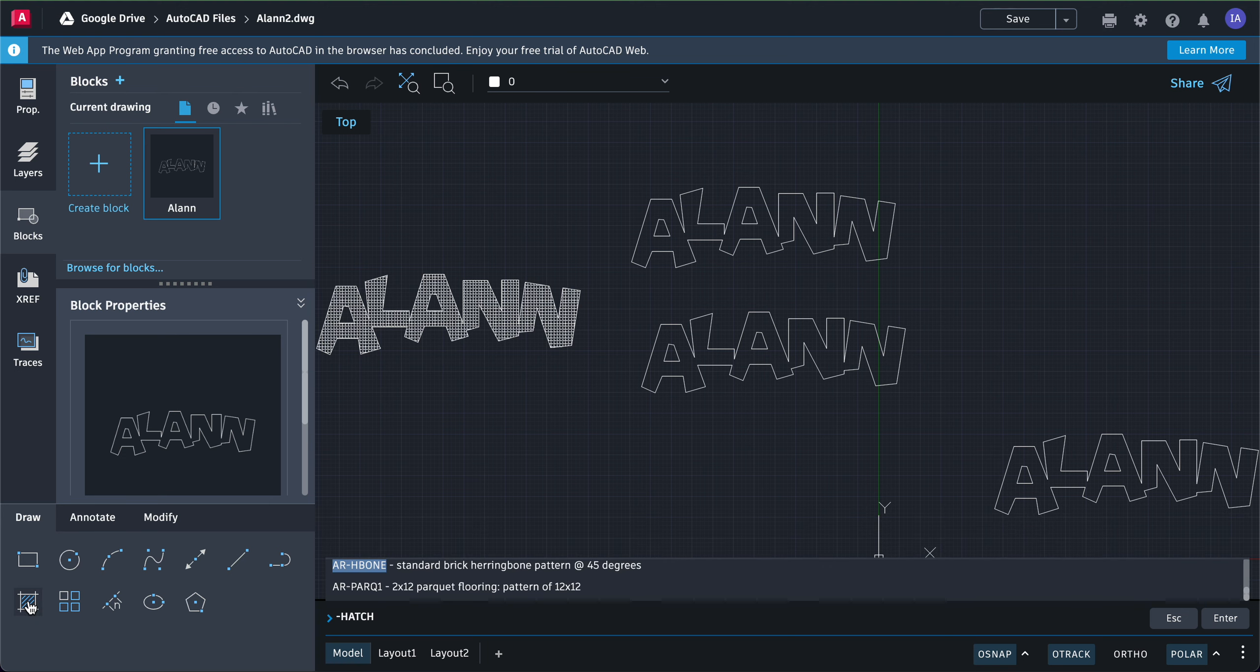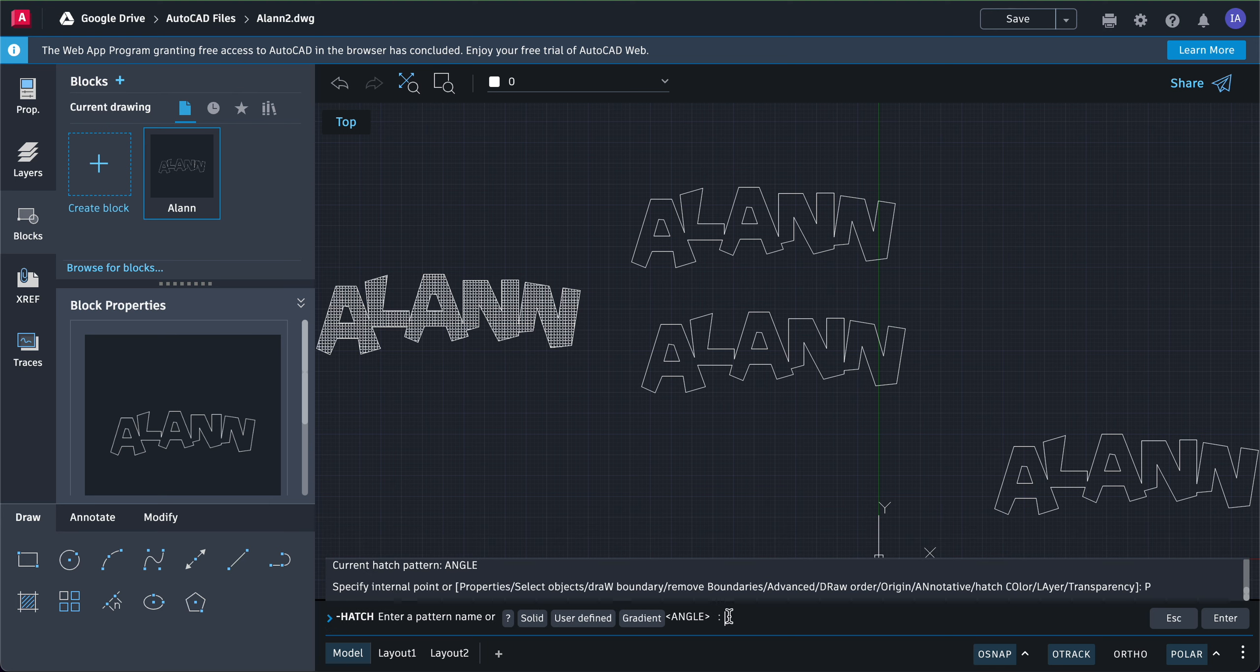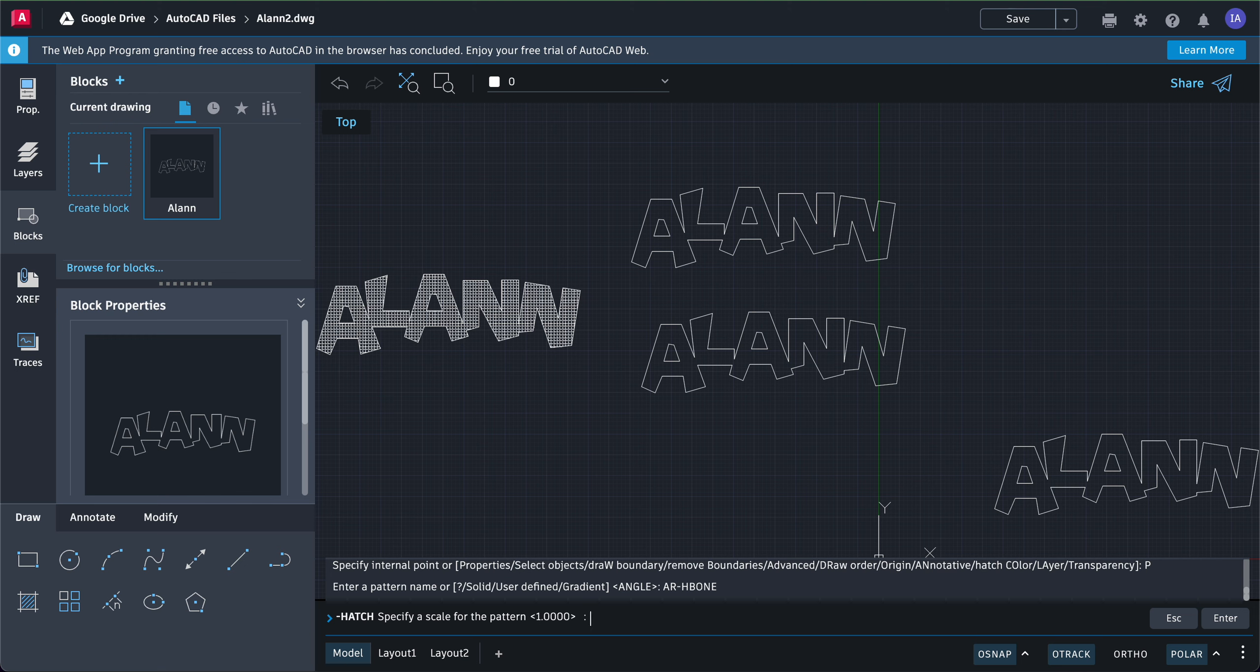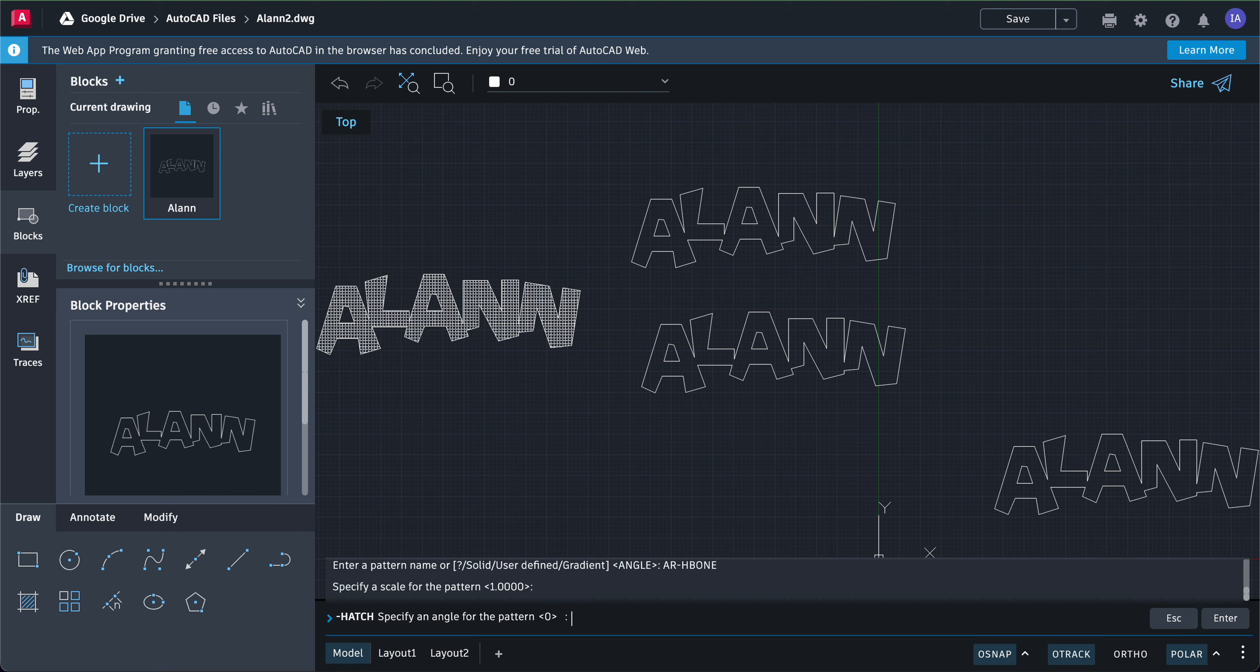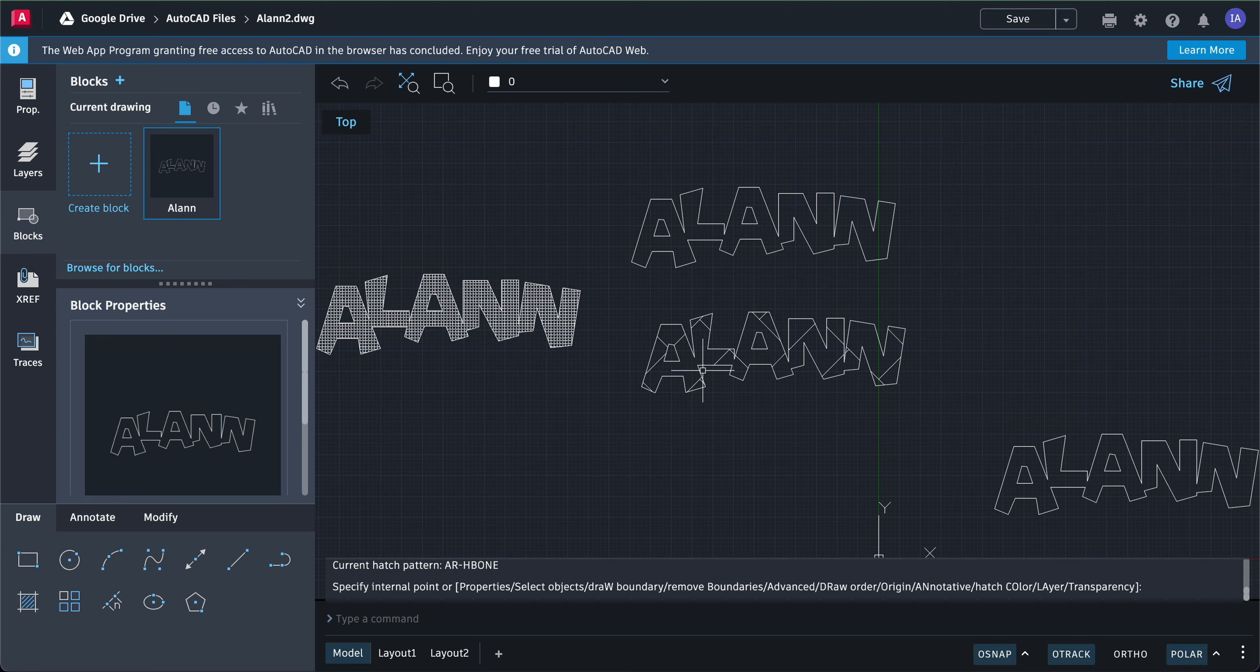I can do another hatch icon, and when you click on property I can go here and paste the name by control V. So AR-H-BONE. When I press enter, all I have to do is select the scale pattern, it's just one, press enter. What is the angle? Zero, press enter. And now I'm ready to put it over here and press enter. That's what herringbone looks like.